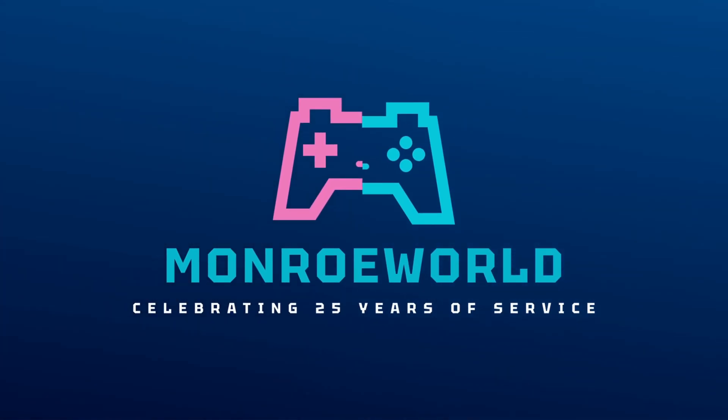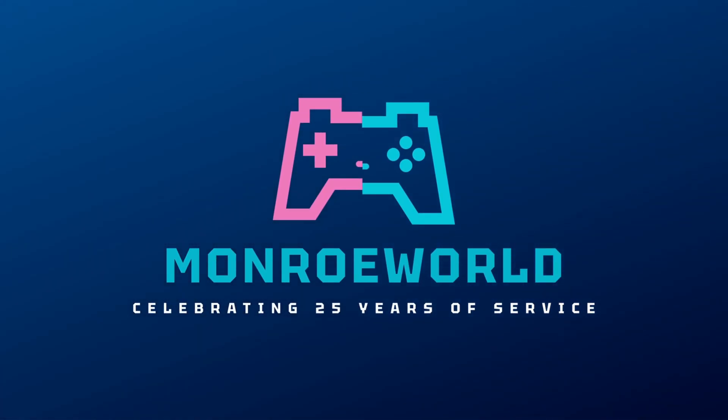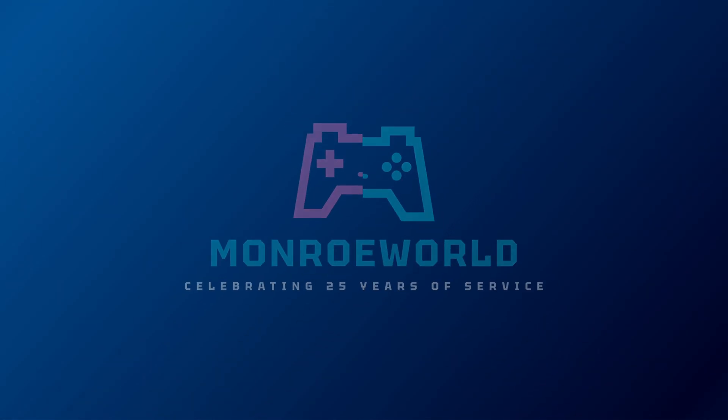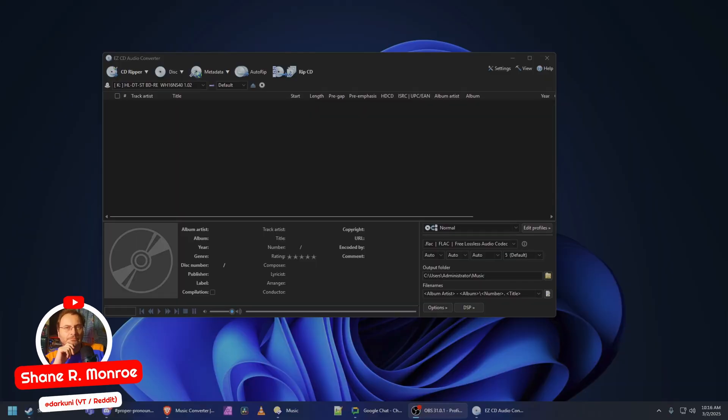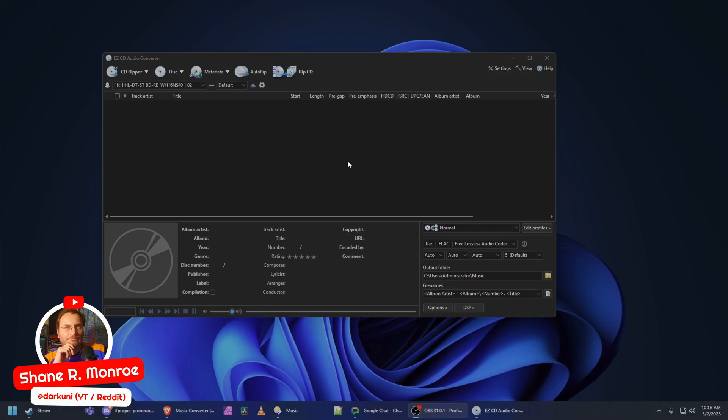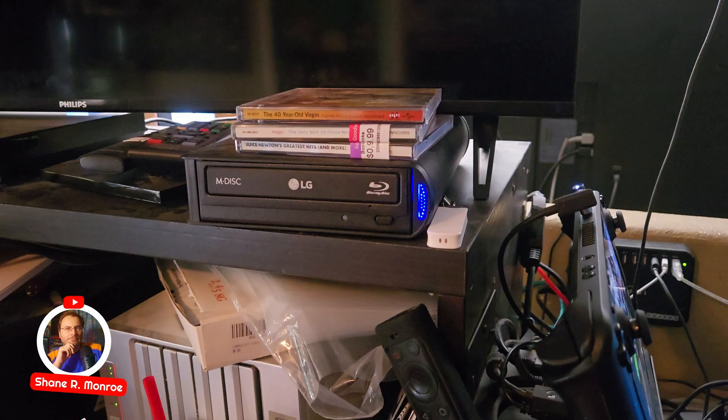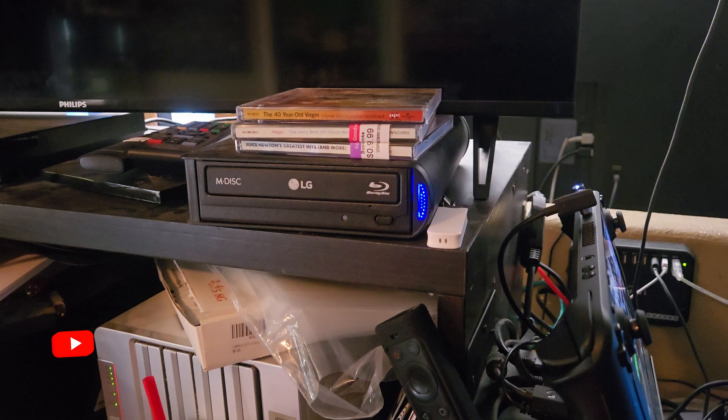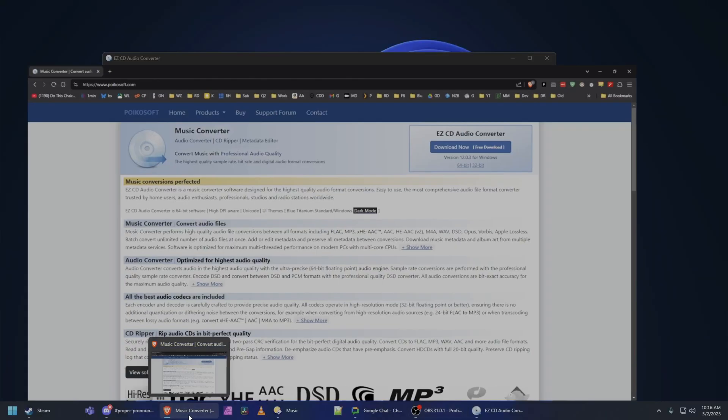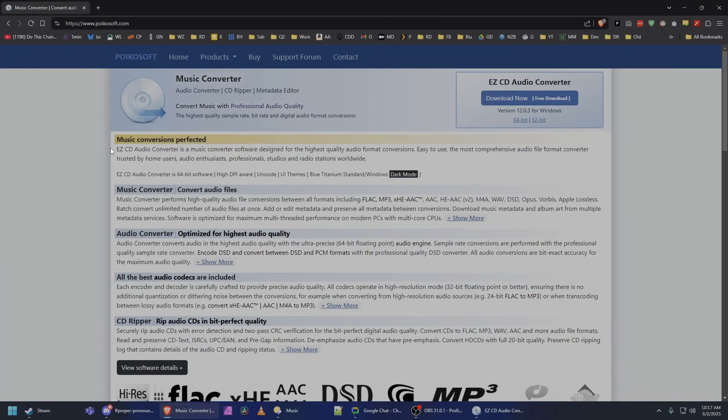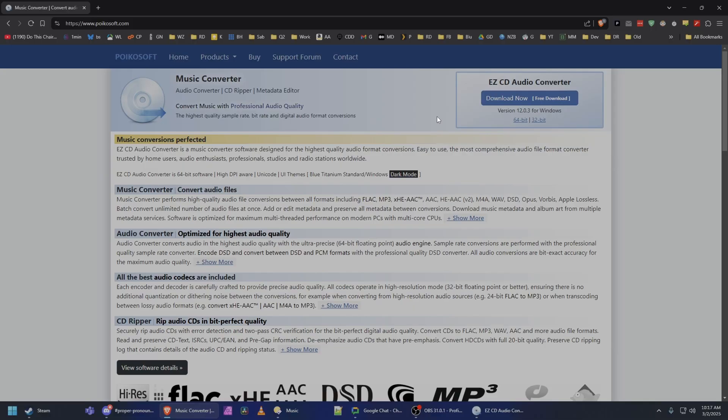Let's go into the Monroe world! Hi everyone, Shane R. Monroe here. Today I'm going to show you what I use to rip CDs that I get from Goodwill. We are all in this mass frenzy. My entire circle of friends are all massively running out to Goodwill and picking up $1 or $2 music CDs. Well, you need something to rip them.